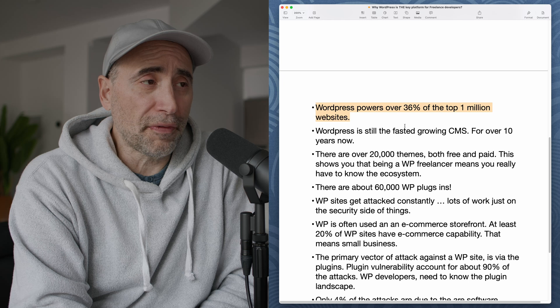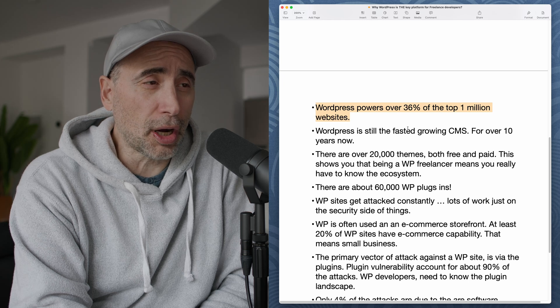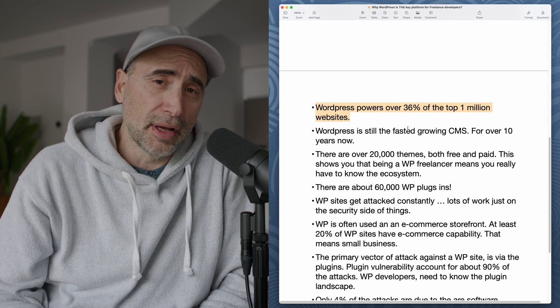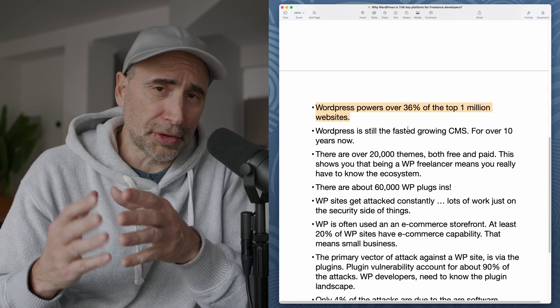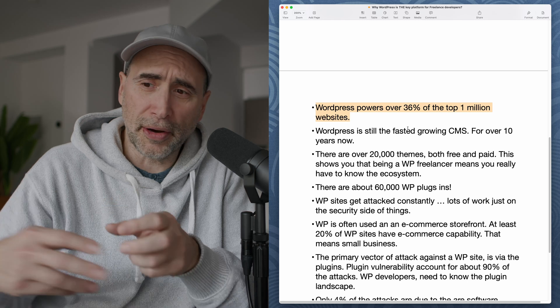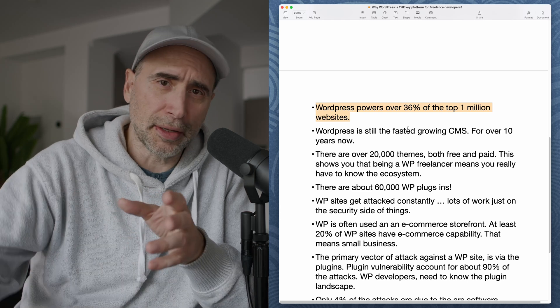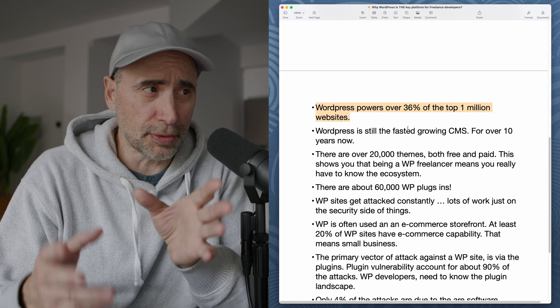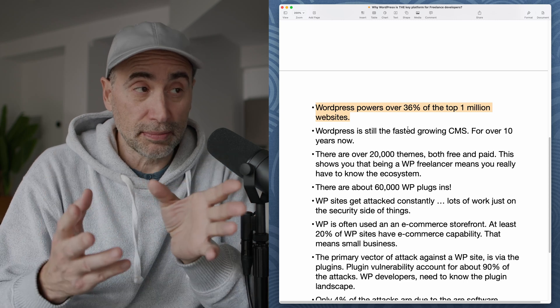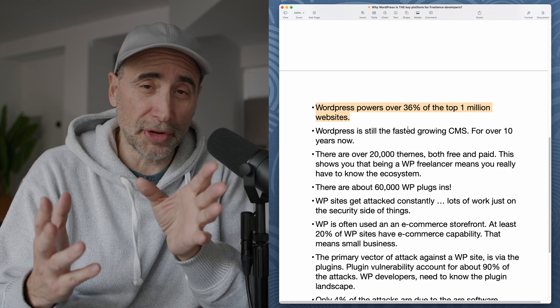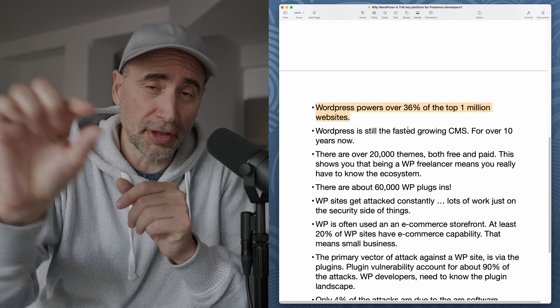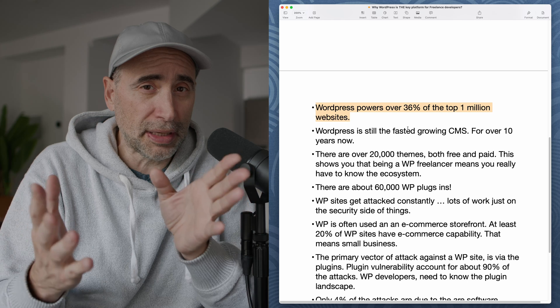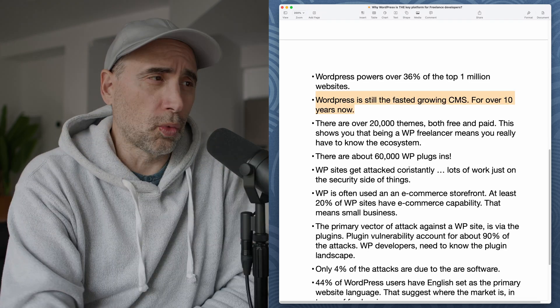WordPress powers over 36% of the top 1 million websites. So when we're talking about all these WordPress sites out there, we're not just talking about these random kiddie WordPress sites that nobody pays attention to. In fact, almost 40% of the top 1 million websites on the web, that's the upper crust, they're all using WordPress. So that means there's money there.